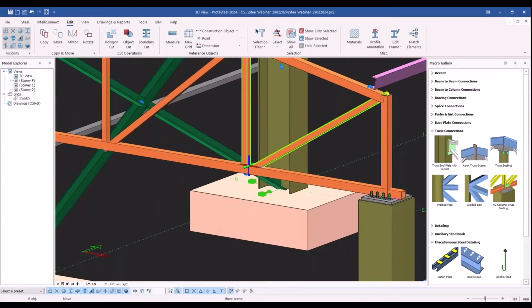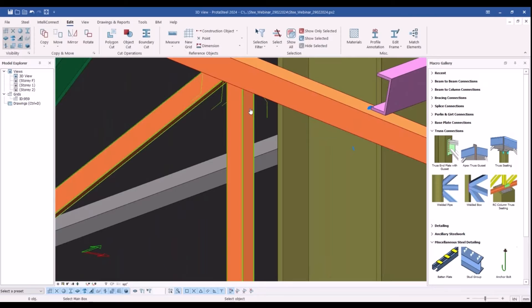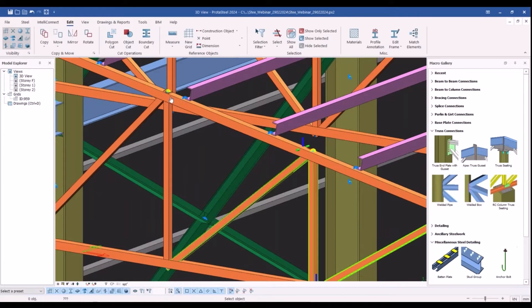Now I will repeat the same steps to insert the welded box connection macro to the other joints along this truss.